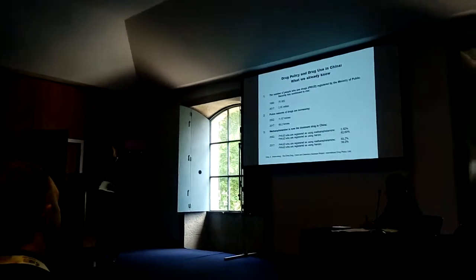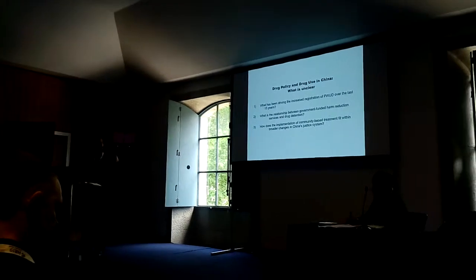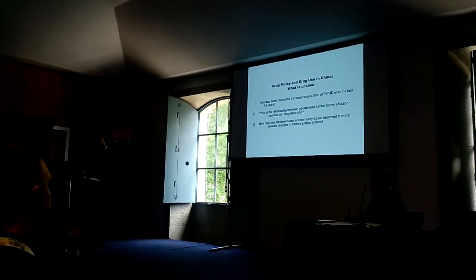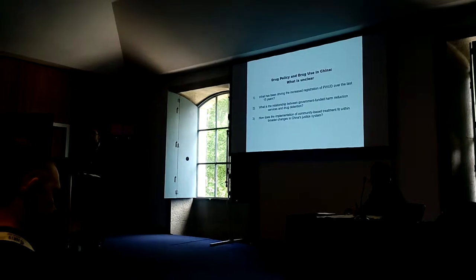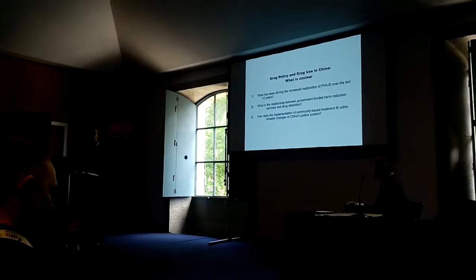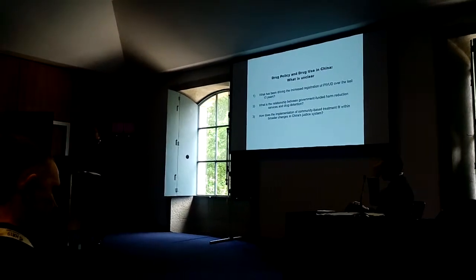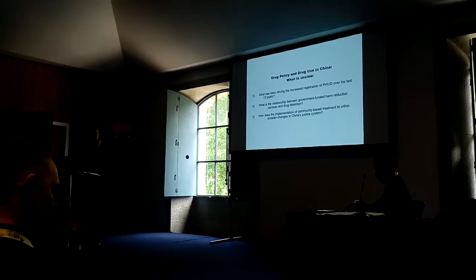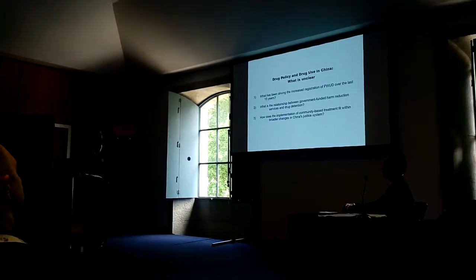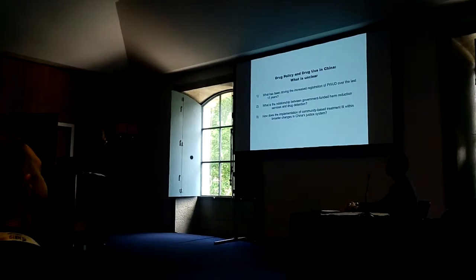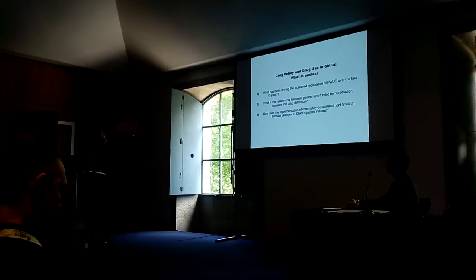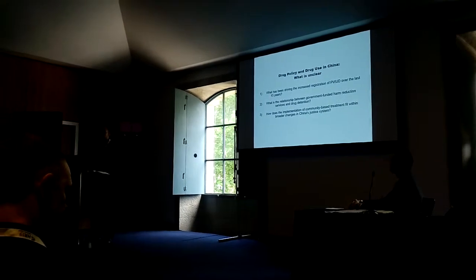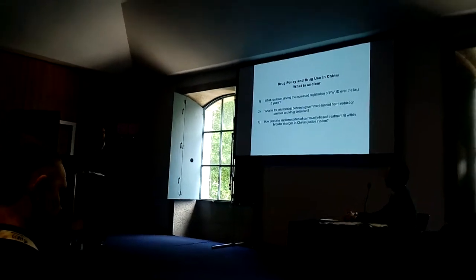But I think a bit more interesting would be what might be unclear—some of the questions that perhaps this database could help us answer, which are issues perhaps less addressed in the literature. The first is, what's been driving the increased registration by the police of people who use drugs over the last 15 years, or about 2006 onwards?